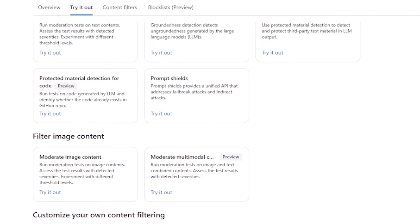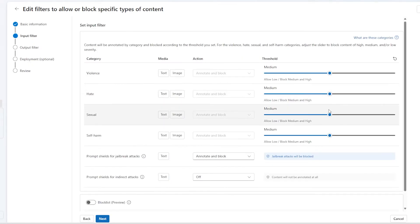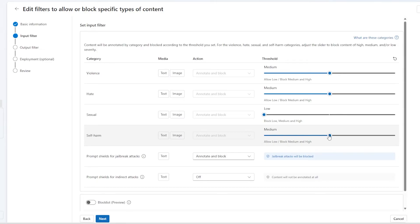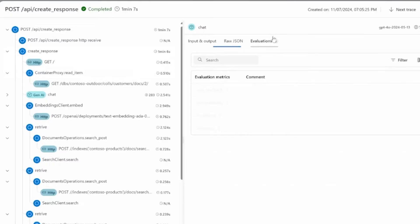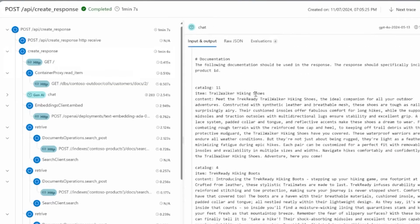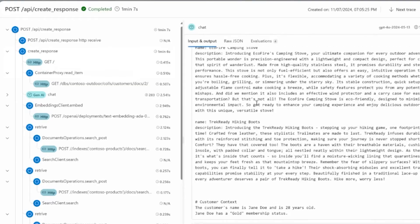You can manage security and add content filters to protect the way your AI models are being used, and use debugging features built into AI Foundry to solve complicated flows when issues arise.